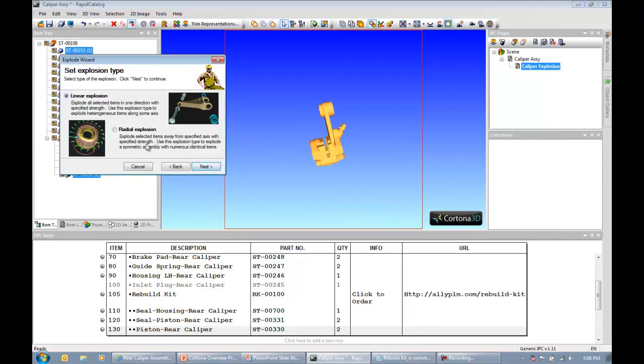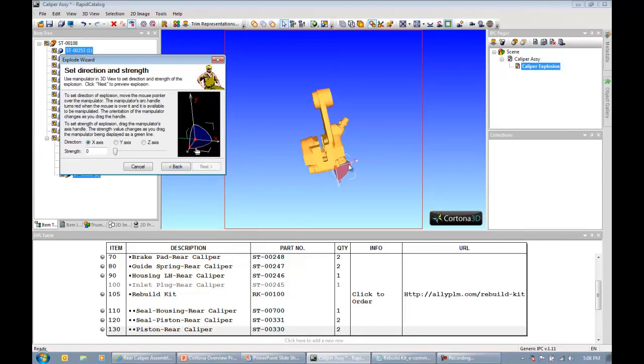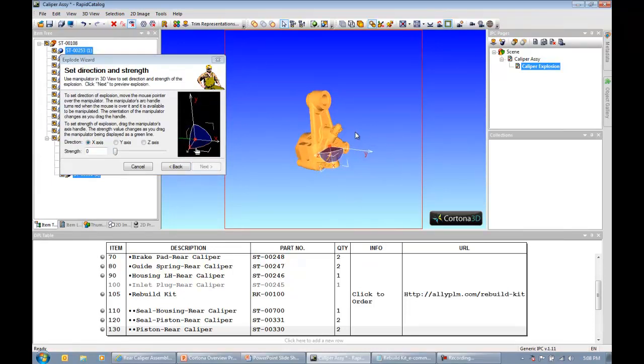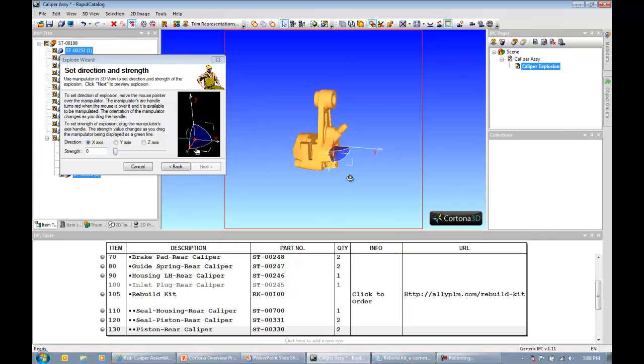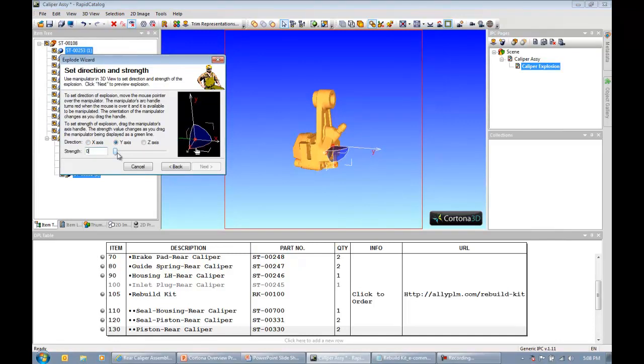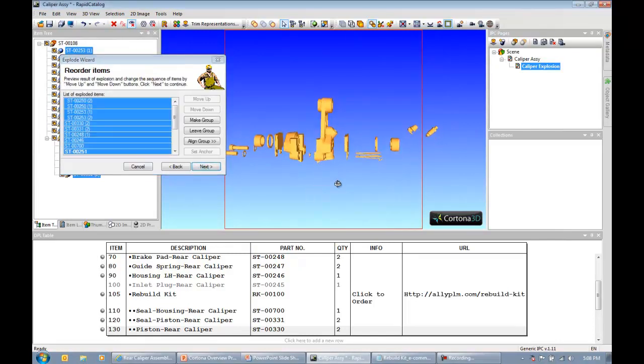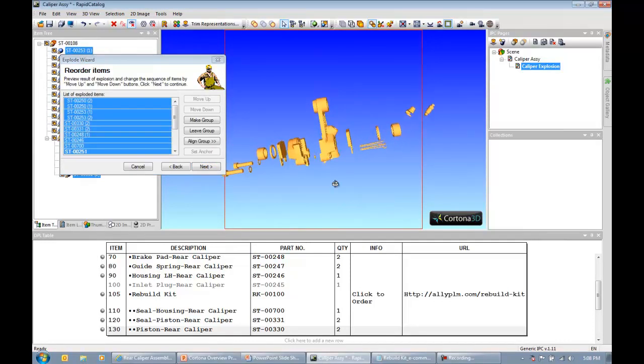I'm going to clone the page that I already have, make that one the active one by double clicking on it. Maybe I'll rename this one to be caliper explosion. And now I'm ready to create my explosion. So I highlight all my objects and then hit the explode assemblies button and I'll get my explode wizard that comes up. I want to create a linear explosion. The first thing I need to do is specify the direction in which I want these items to explode. I use this little manipulator tool here, drag its origin to a surface where I can get a normal vector shooting off of that surface.